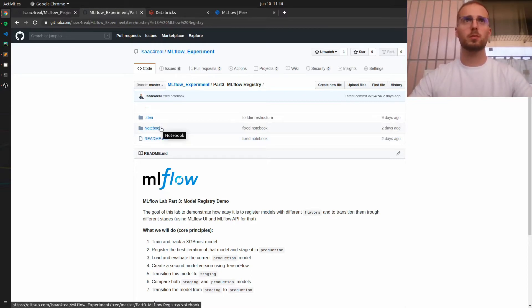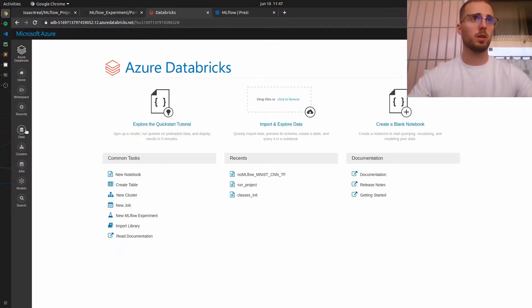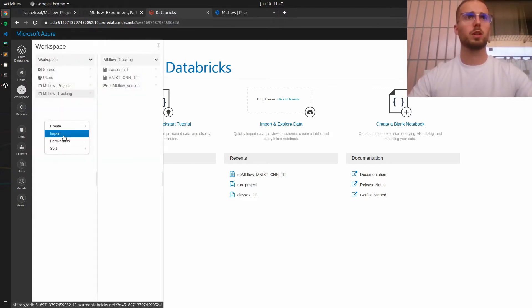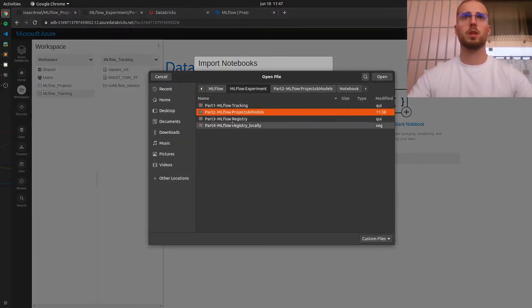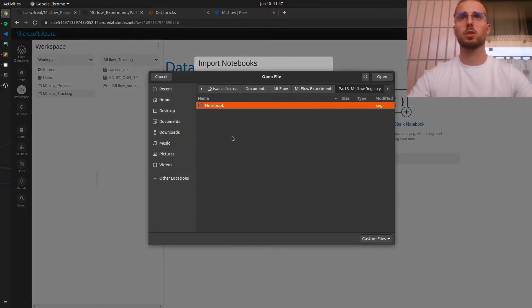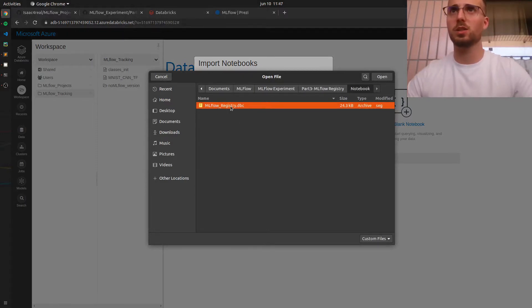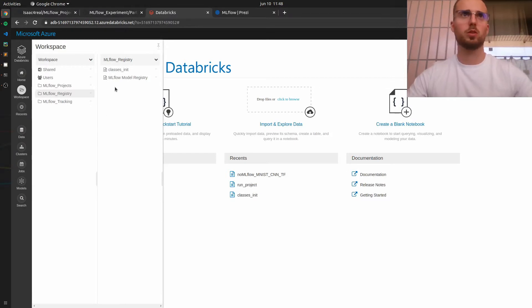Let's begin by importing this MLflow notebook. Right click, import, browse, and let's choose the right folder — Part 3 — and the notebook. This one with the .dbc file extension. Let's click import. Okay, let's open the notebook.